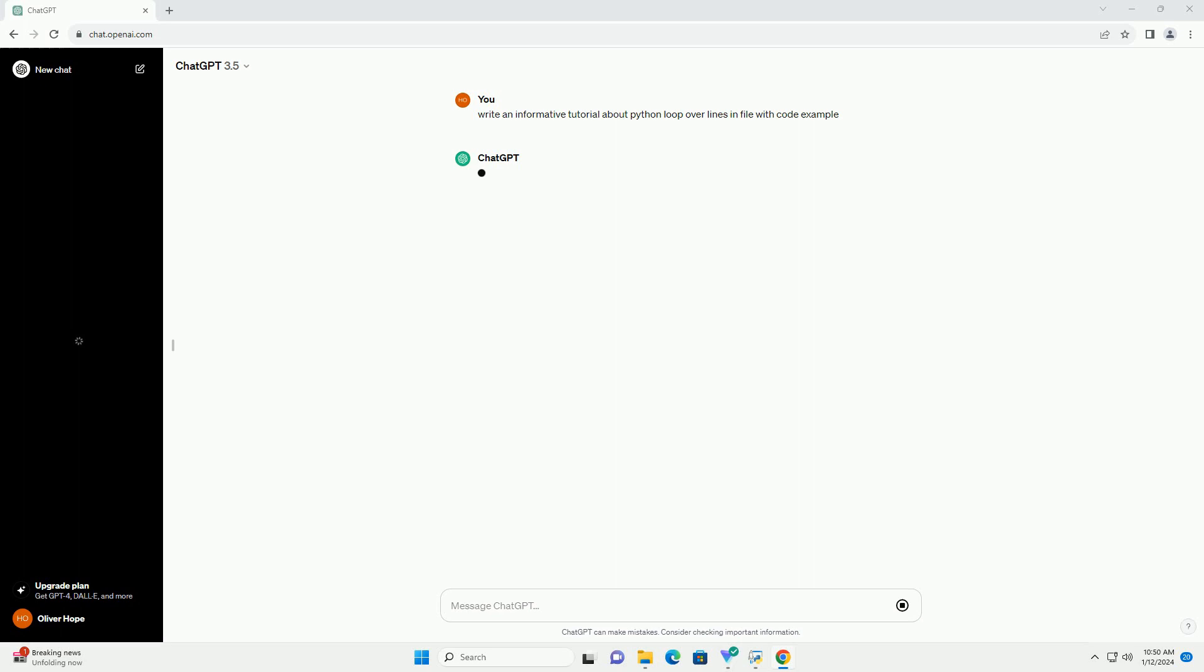Step 1: Opening a File in Python. Before we can loop over the lines in a file, we need to open the file. Python provides the open function for this purpose. Here's an example: The with statement is used here to ensure that the file is properly closed after the block of code is executed. This is a good practice to avoid resource leaks.